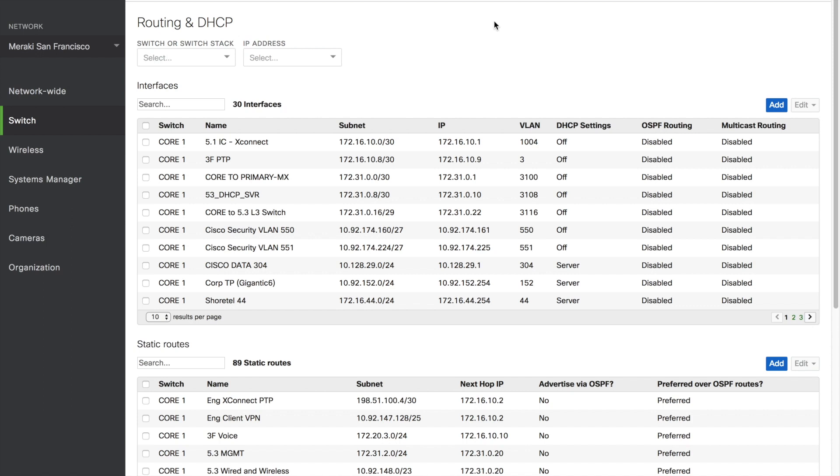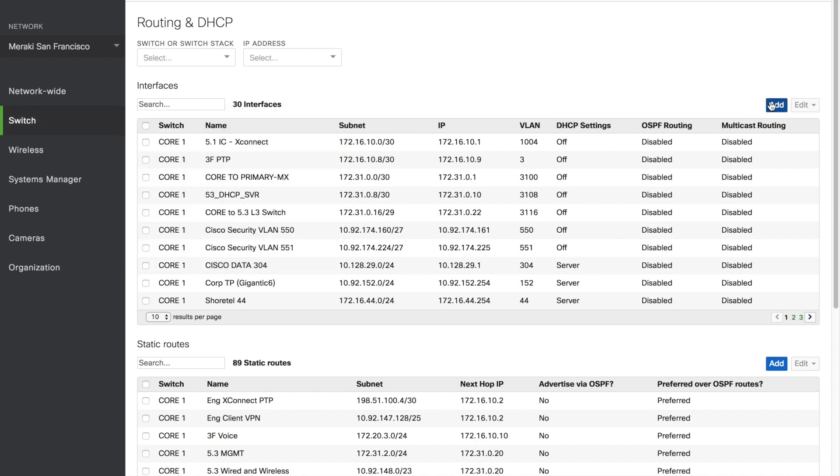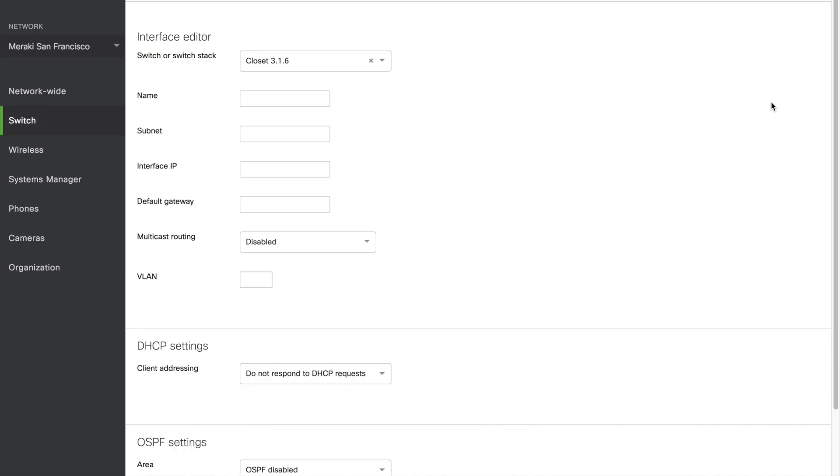Static routes set up fixed routes to help devices across the network and are helpful as default gateways. To set up an interface, go to Switch and Routing DHCP, then go to Add Interface.